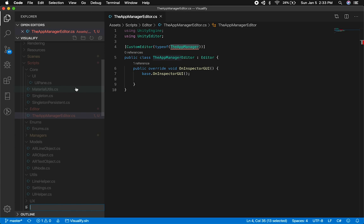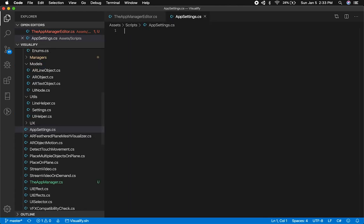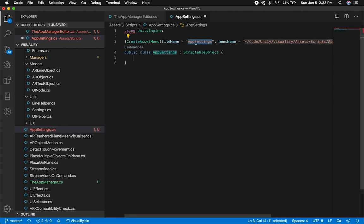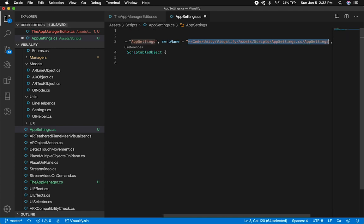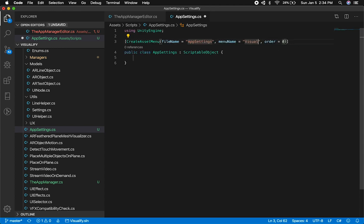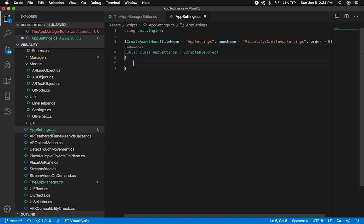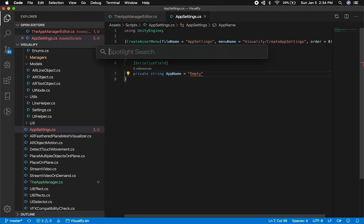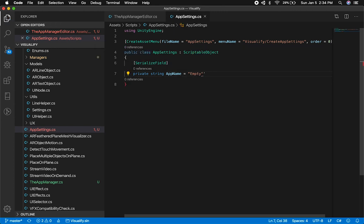Now let's add an option for a scriptable object. I'll right-click, say new file, and name it "AppSettings.cs" — because this is going to be a scriptable object. I can type "scriptable object" and it specifies what the scriptable object is going to be. A cool feature is it also has tab ordering — I can set the file name to "app settings," tab to the menu location, and set it to "visualify" then "create app settings." I'll add a serializable string property called "name" and initialize it as empty.